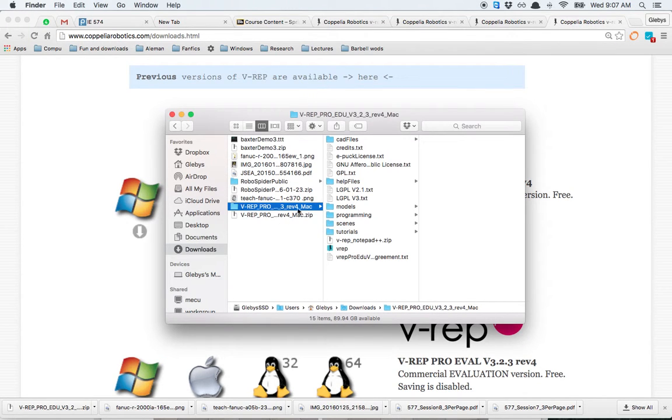What you'll get is a VREP folder that has everything already.